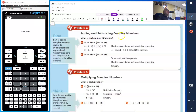Remember, complex numbers have a real and imaginary part. For the sum or difference, you're going to combine the real parts: 4 plus negative 4 gives you 0. That's the real part. The imaginary part is negative 3i plus 3i, which also gives you 0. So this whole expression simplifies to 0.